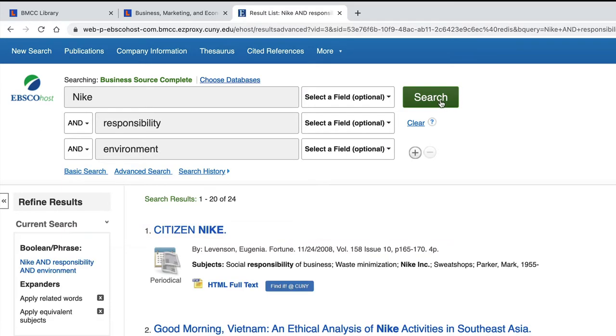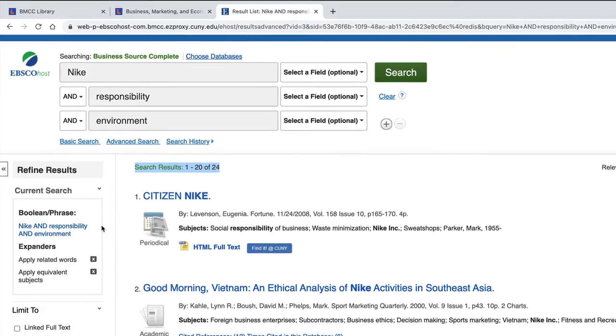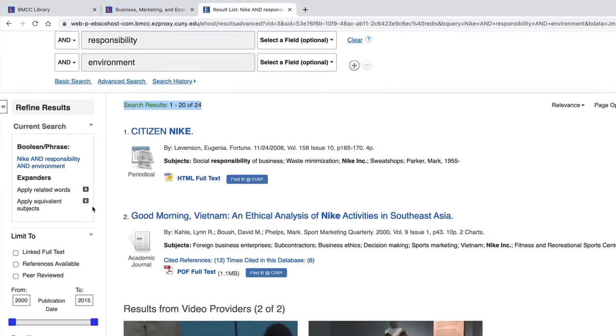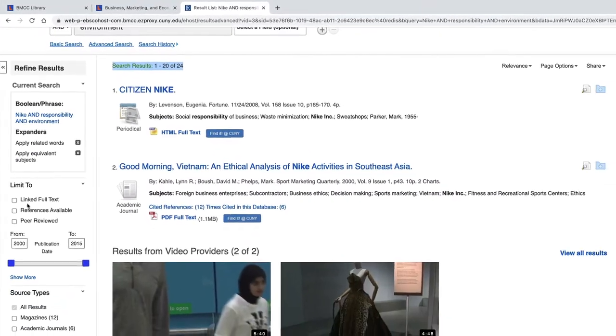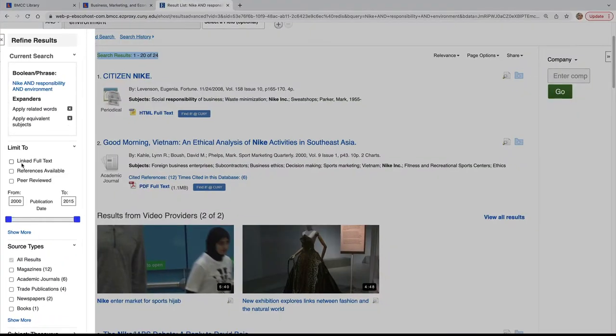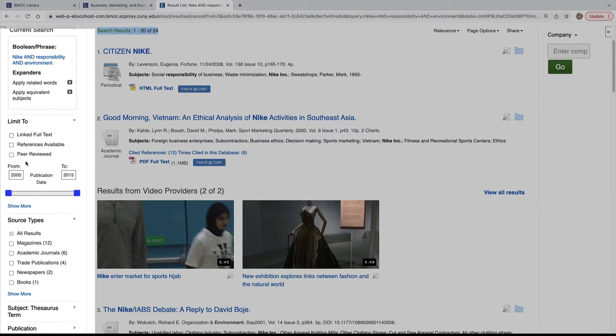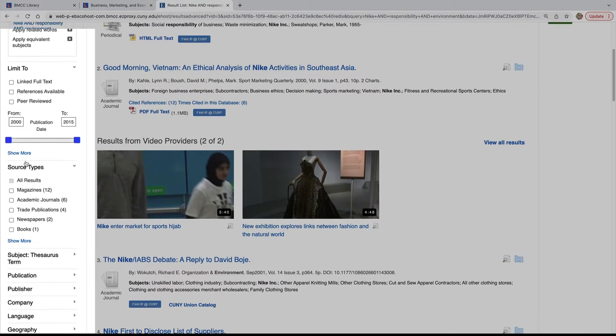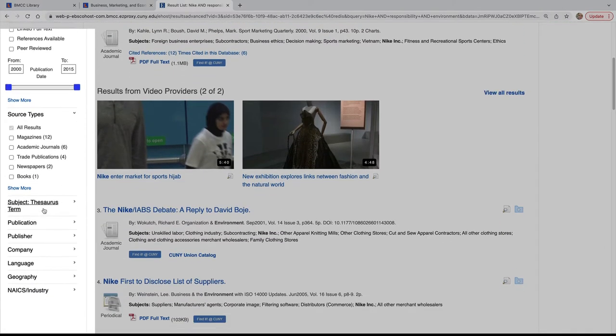You can explore other keywords and search options later, but start simple. We have 24 results for this keyword search. This area on the left recaps the search and allows us to further narrow our search with what's called limiters.